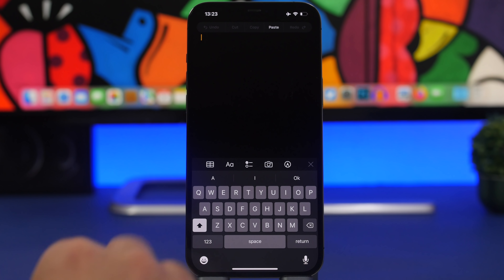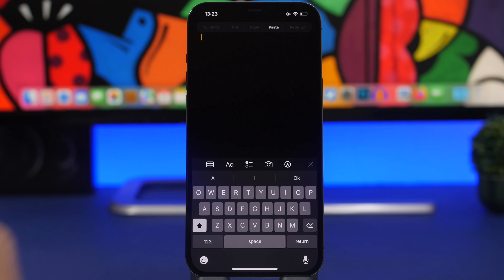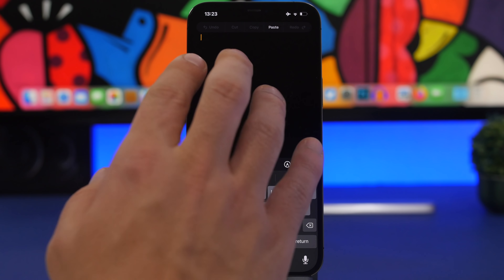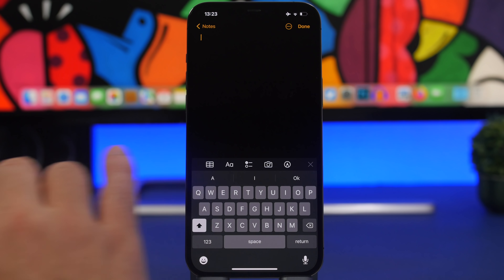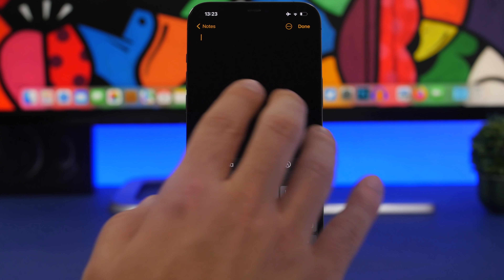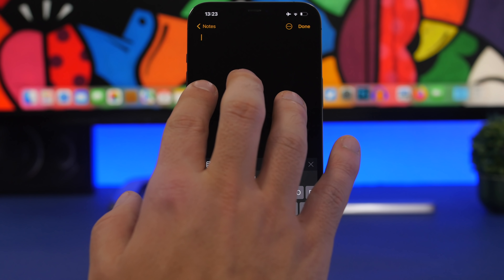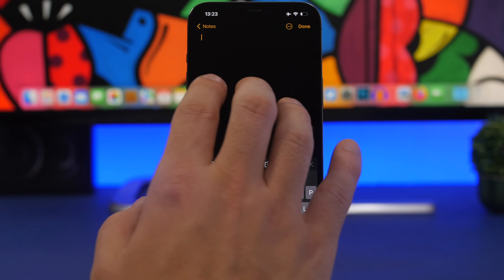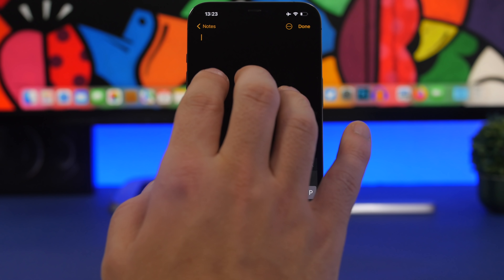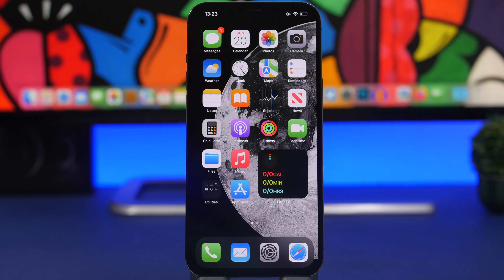Anywhere on iOS where you have a keyboard, tap with three fingers and a menu appears letting you undo, cut, copy, and paste. It's the easiest way to copy, paste, undo, or redo anything — just tap with three fingers anywhere on the screen.